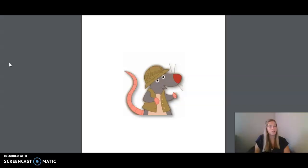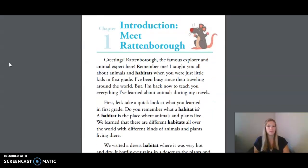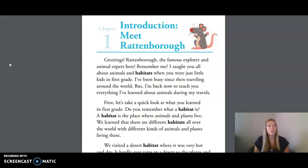This here is a picture of our friend Rattenborough. Chapter 1, Introduction. Meet Rattenborough. Greetings! Rattenborough, the famous explorer and animal expert here.